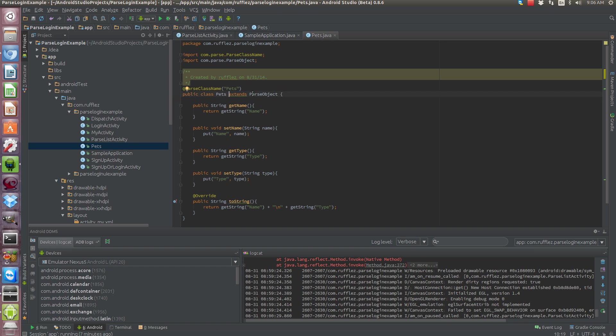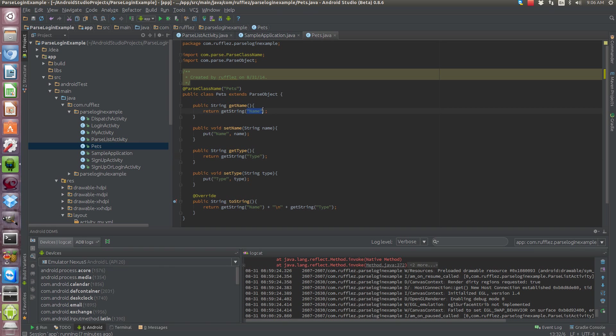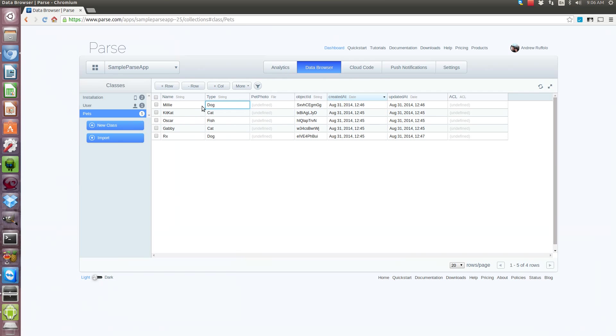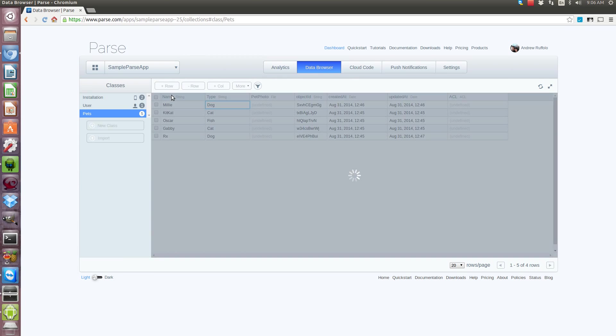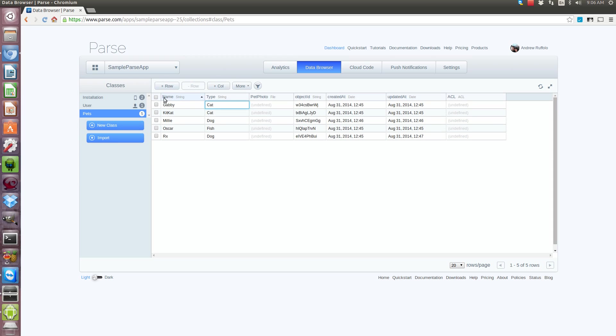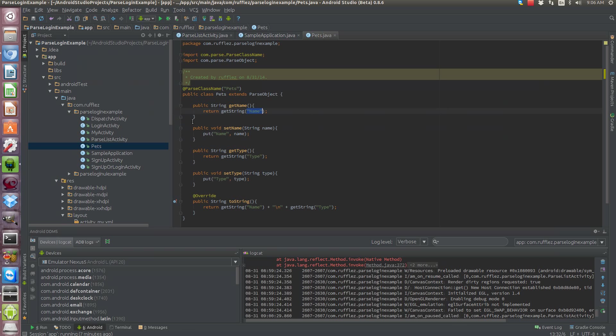So these are all going to be the string, it relates to a parse object getString method. And this is going to be your table name. So for the pets if you go back here, this column name, it has to match exactly with this and same with the type.